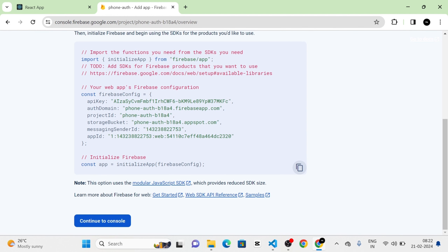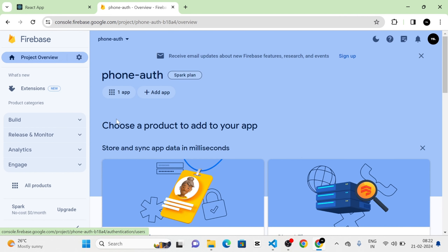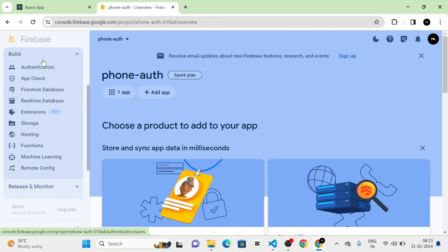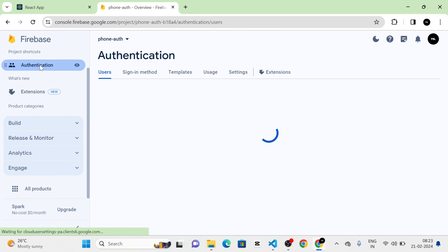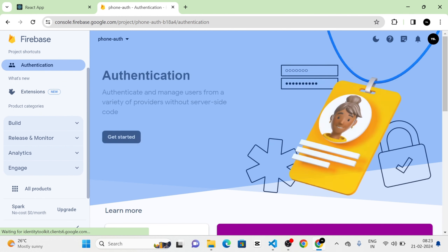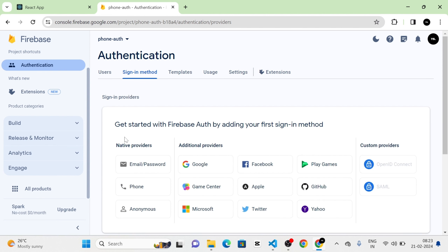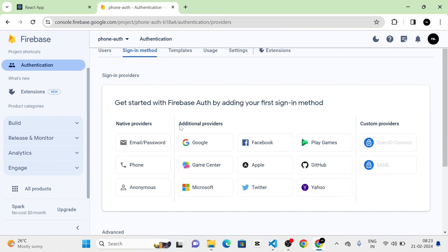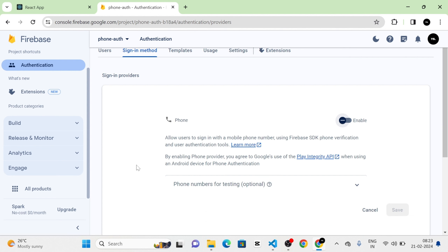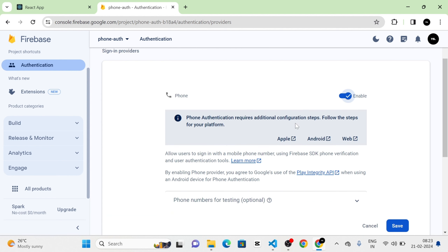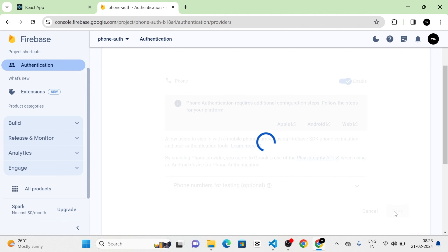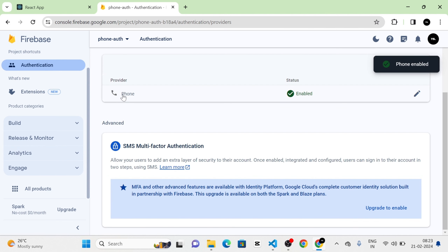Next, in the documentation we click the Continue to Console button and will be redirected to the console again. In the left sidebar there is a Build option. When I click Build, you can see Authentication, App Check, Firestore Database, Realtime Database, etc. I am going to click on Authentication, then click Get Started. Here you can see providers — native providers, additional providers, and custom providers. I am going to select Phone as the native provider, enable it, and click Save. Now you can see that phone authentication is enabled.